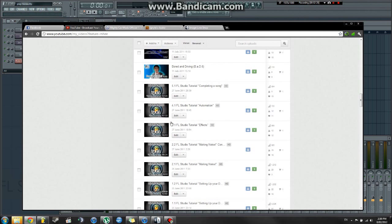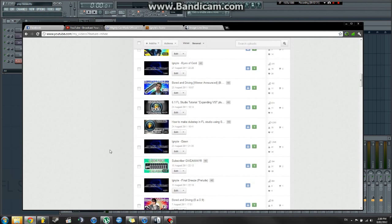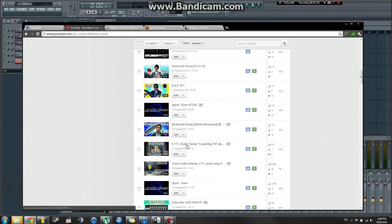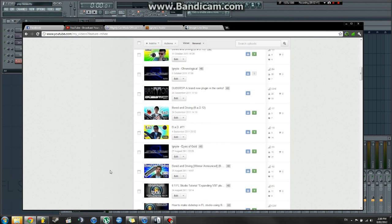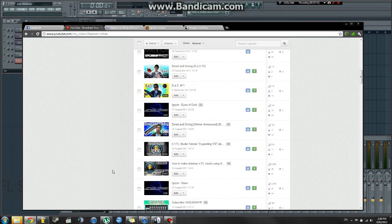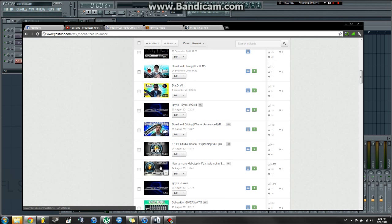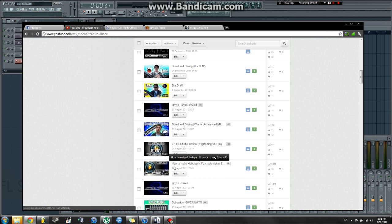So, let's stop having a look at these, and have a look at some of... Oh, look, there's another one. Expanding your VST plug-in collection. Alright, sorry. Clearly, this is unrehearsed, even though this is like the fifth attempt. So, if you're watching this video, chances are you're well aware of my How to Make Dubstep in FL Studio tutorials.